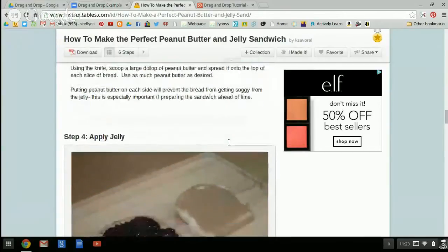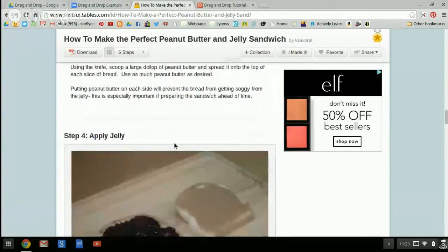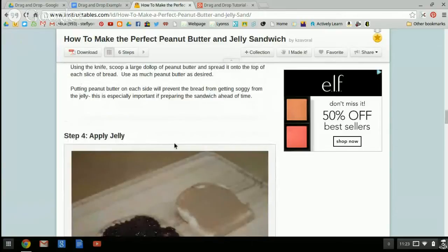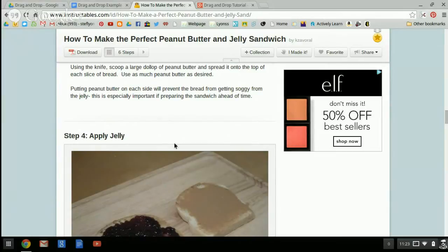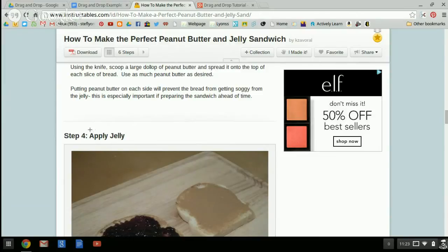Step four is apply jelly. So I'm going to take a partial screenshot. If you're using a Mac, you're going to use the keys Command Shift 3 to take a partial screenshot. There is a snipping tool on PCs. And since I'm using a Chromebook, I'm going to use Control Shift F5 and you'll get these little crosshairs.